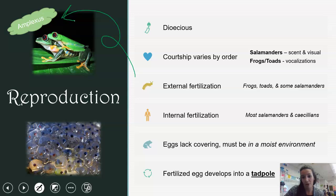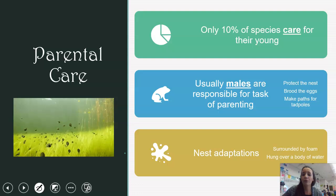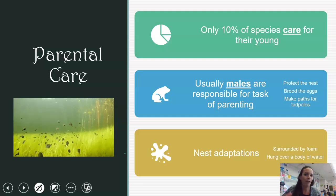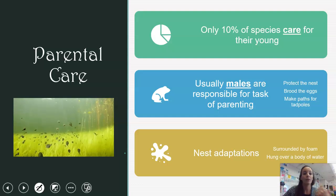The importance of water comes into play because the eggs must be in a moist environment. Even amphibians that live on land have to return to water to lay their eggs, because tadpoles rely on water to survive. Parental care is seen in about 10% of amphibian species, and interestingly it's the males responsible for this. It may be as simple as protecting the nest, or they may brood the eggs in their mouth or on their back, or make paths for tadpoles to reach water. Nest adaptations include surrounding eggs with foam or hanging them over water so tadpoles drop in when they emerge.